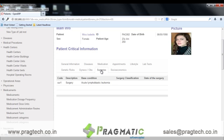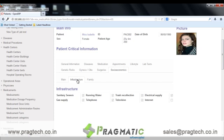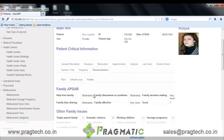The next is socio-economic details of the patient. We have general details like socio-economic levels, the education levels, housing conditions and the occupation of the patient. We have infrastructure details like whether sanitary sewers are present, whether there is running water nearby, and whether the patient has internet, television and telephone access at home. The next is the family option, wherein the details of the patient's relationship with the family are maintained — like whether the patient takes help from the family, whether they share time with family, and whether the family is helpful in decision making. This is how we create patient forms.